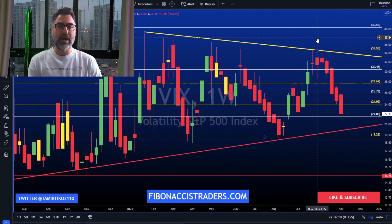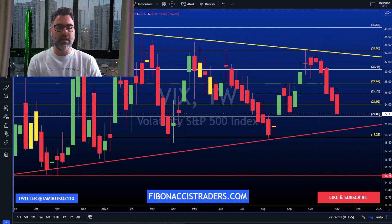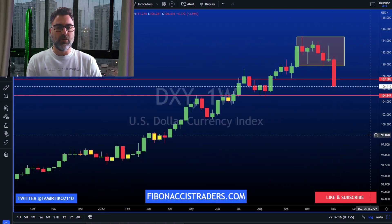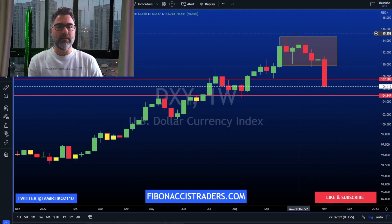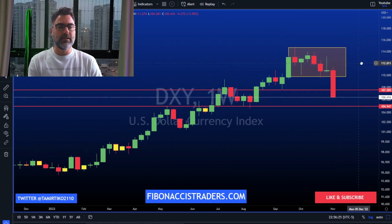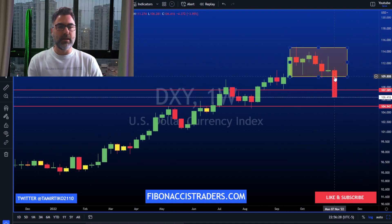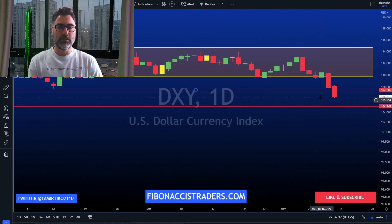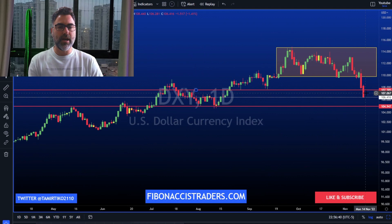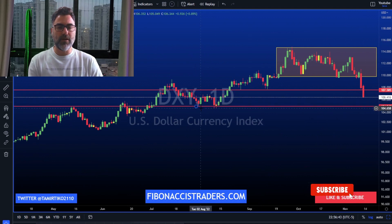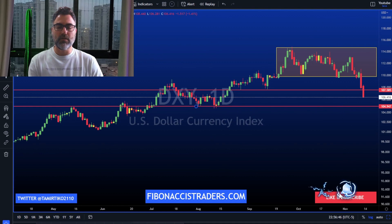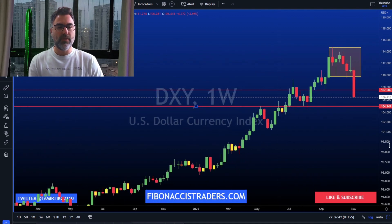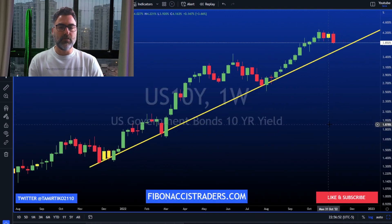Dollar index — as we said last week, until it would not break below this box we would not get a relief rally. And it came last week, breaking down with power to the downside. The 107 tried to hold on Thursday, but then came Friday. The next support for the dollar index is the 104. So also keep your eyes on the dollar index, along with the VIX and the US 10-year.